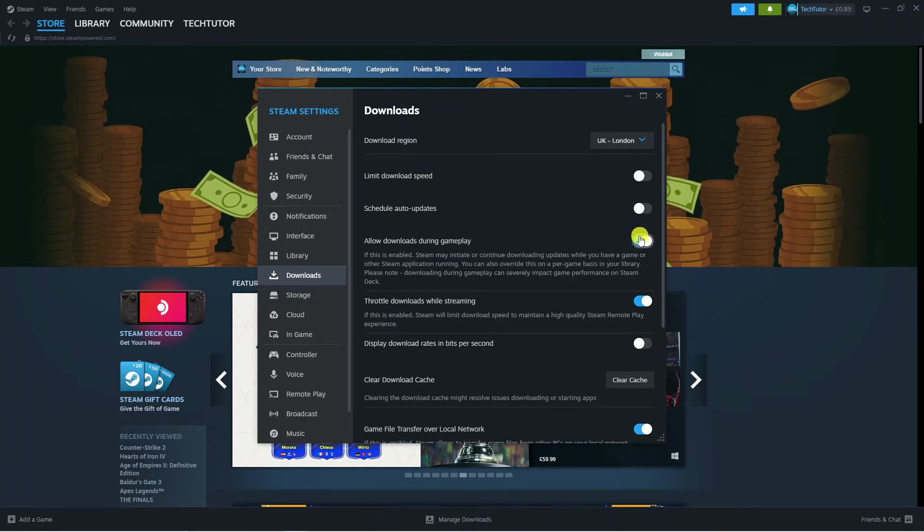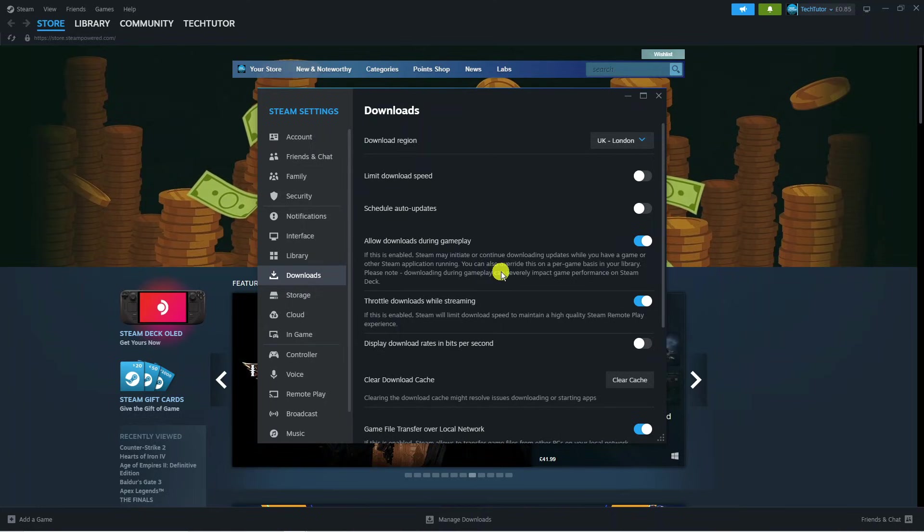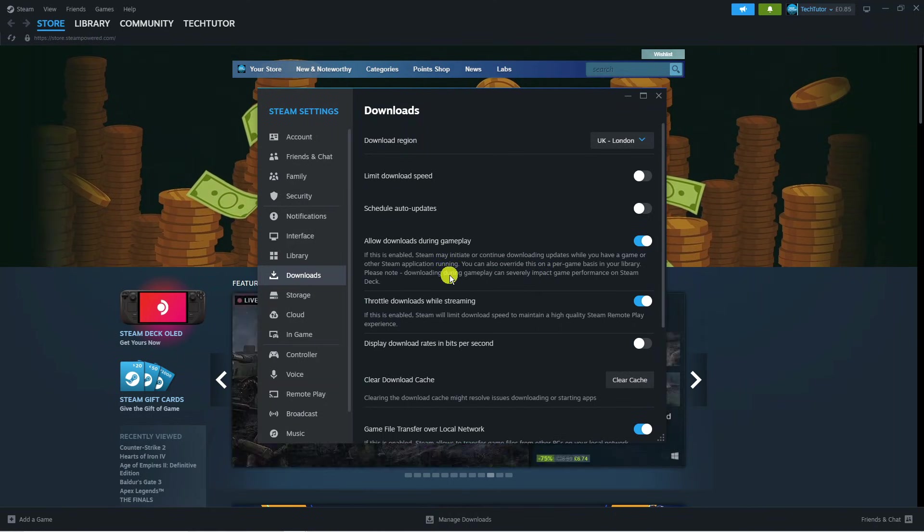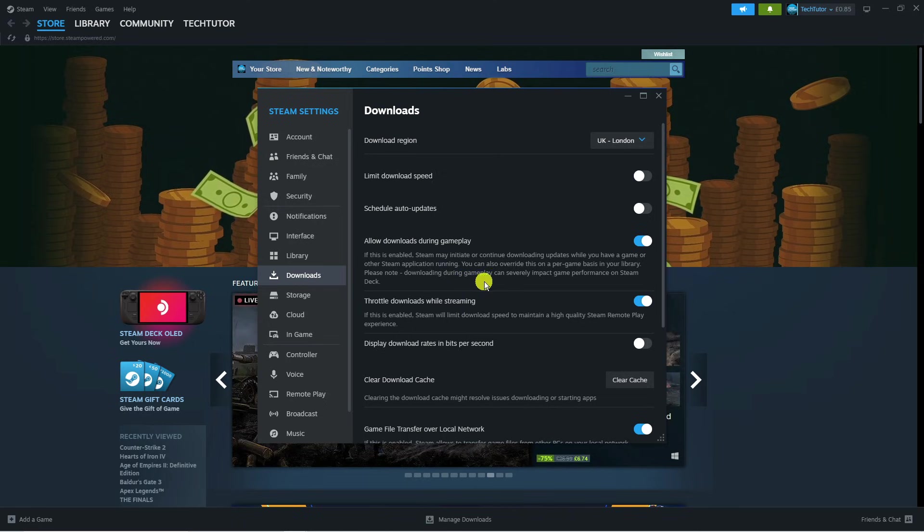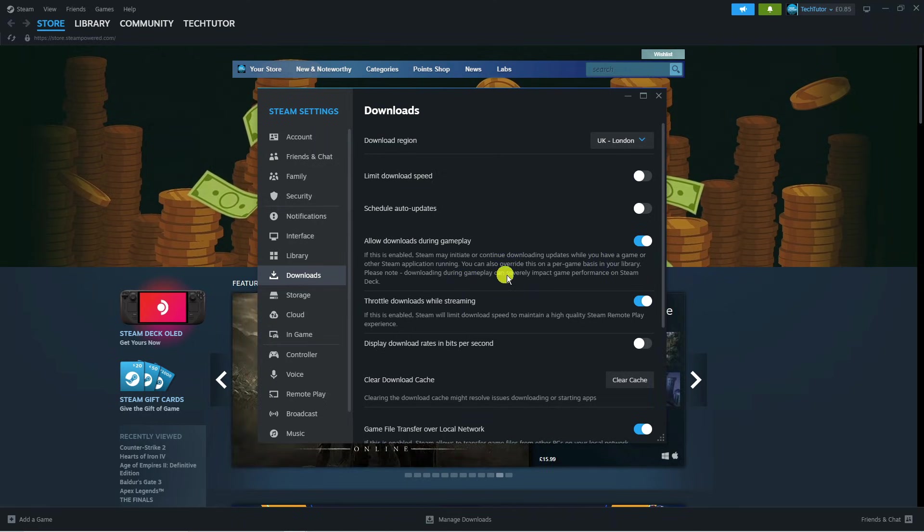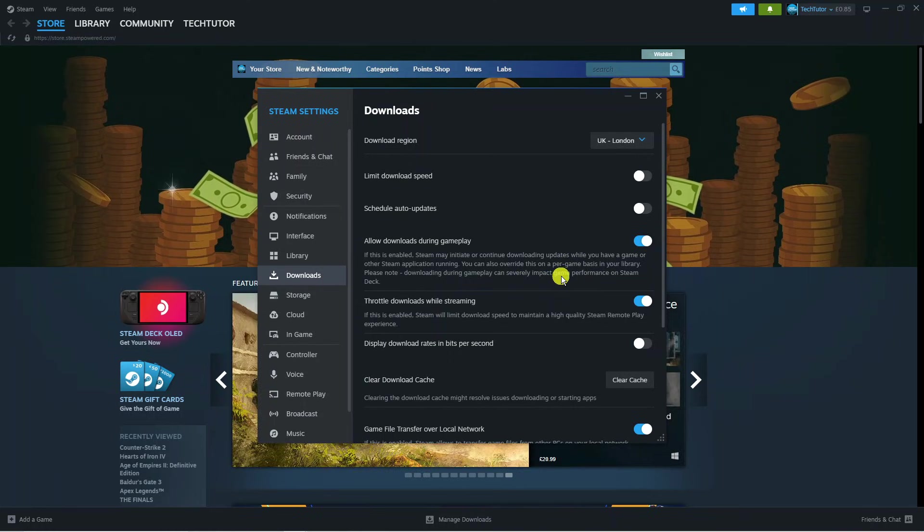If you go ahead and turn the switch on, as you can see underneath it says if this is enabled, Steam may initiate or continue downloading updates whilst you have a game or other Steam application running. You can also override this on a per game basis in your library. Please note downloading during gameplay can impact the game performance if you are using the Steam Deck.